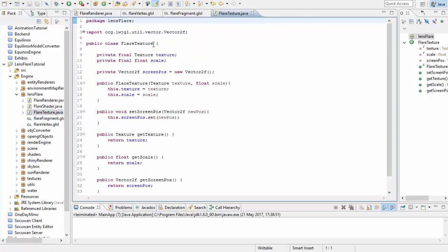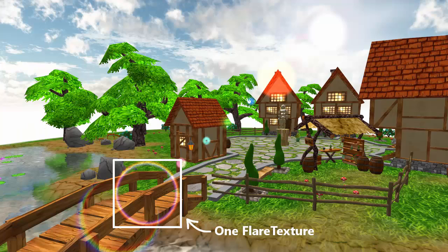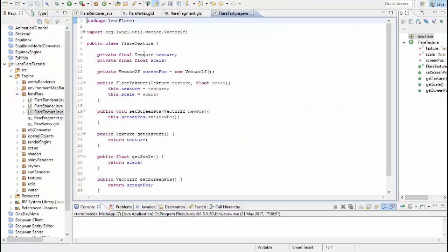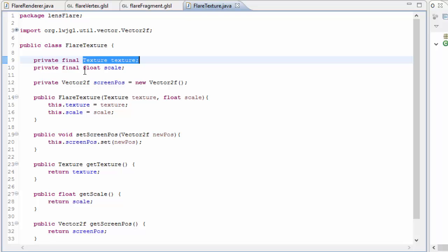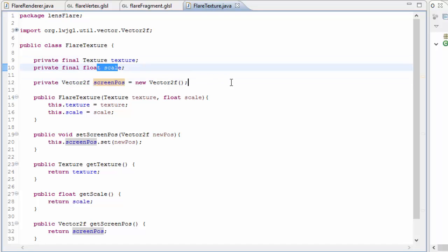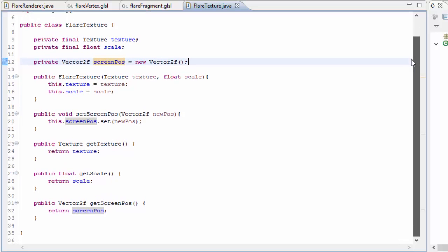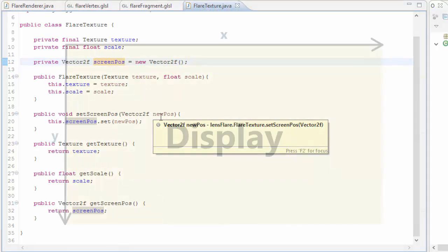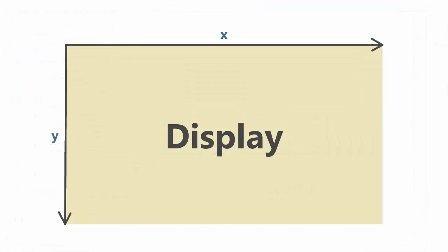So I've got this FlareTexture class here which represents a single lens flare quad, and as you might expect this object has a texture, a position, and a scale, almost identical to the GUI texture class that we had in the GUI tutorial. The coordinate system here that we're using for the positions is screen coordinates, and that looks like this with 0,0 in the top left and 1,1 in the bottom right.